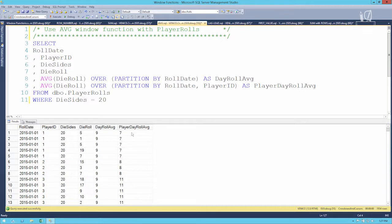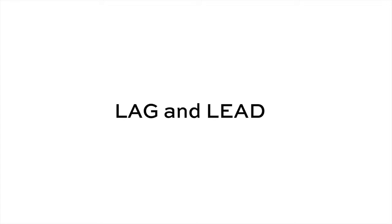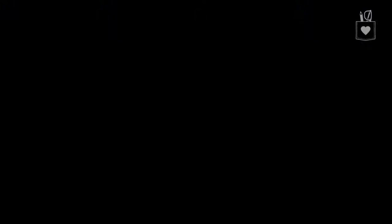With SQL Server 2012 we got a bunch of new windowing functions that allow us to take census of our result set from any position. Before these functions, if you asked a given row how it compared to others — except for row number and rank — it really wouldn't know. But now we've got special functions like LAG and LEAD, which are enormously helpful.